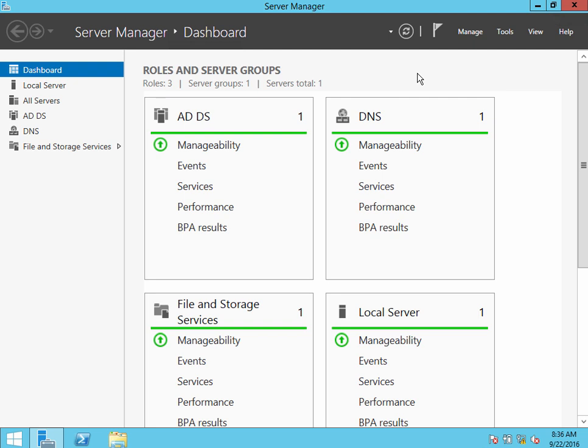Okay, this is a demonstration on how to enable secure LDAP on a Windows 2012 server.